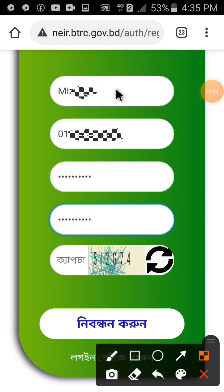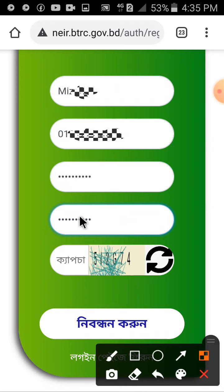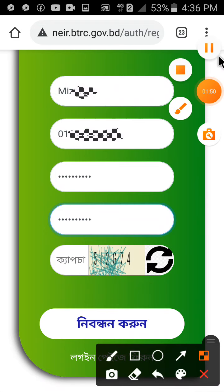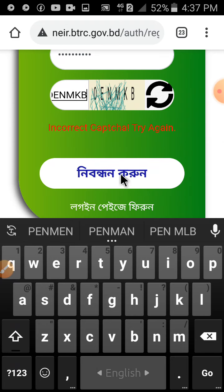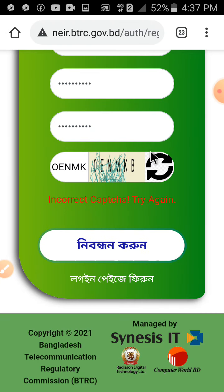So hello guys — enter the second number, which is another password, the address, and the password of the city, then click on the website. I can't hear about this — I'm just going to click on this button. Now I will click on this button, and if an icon appears over here.